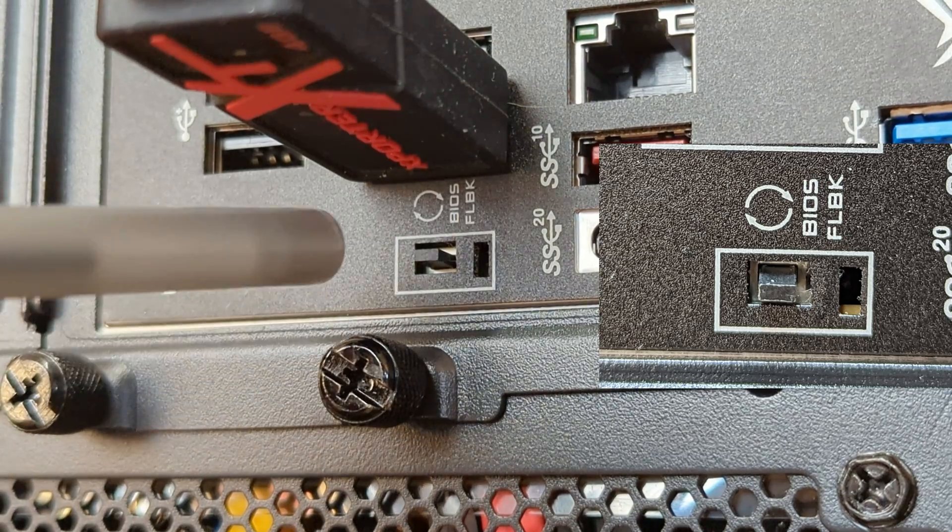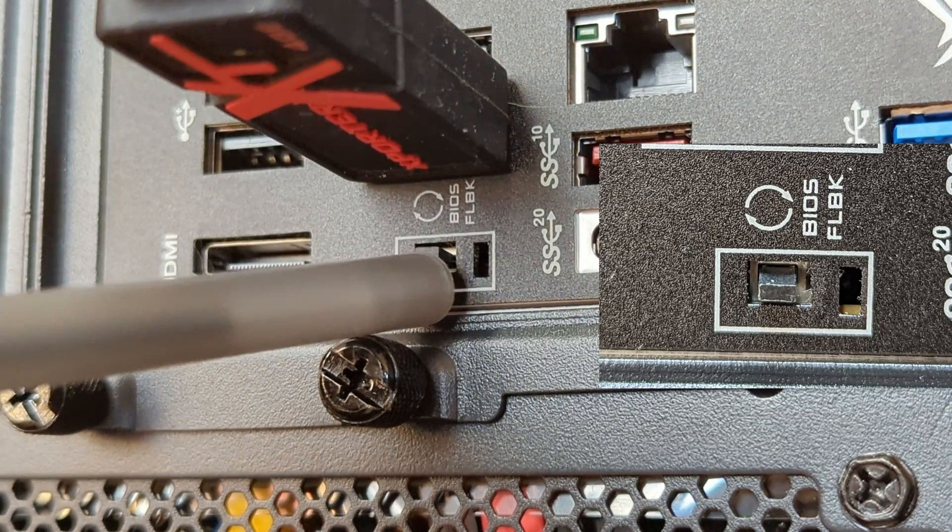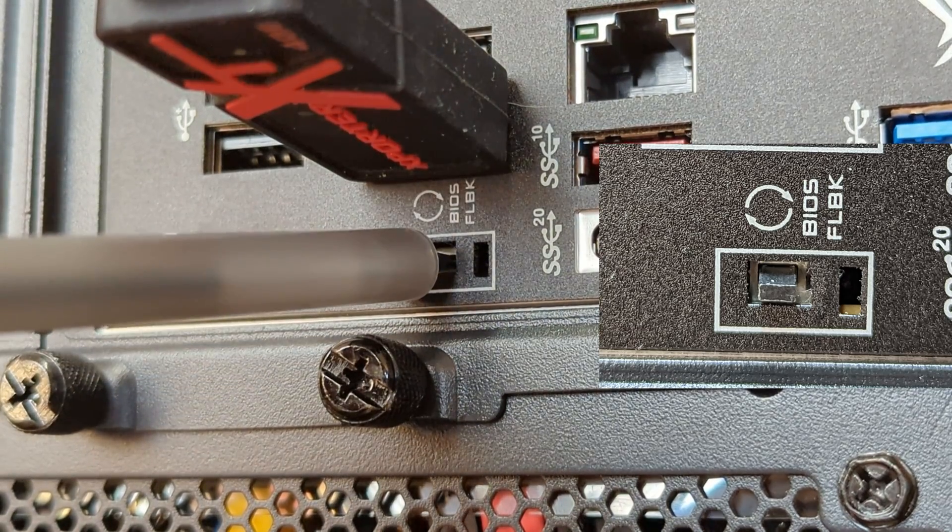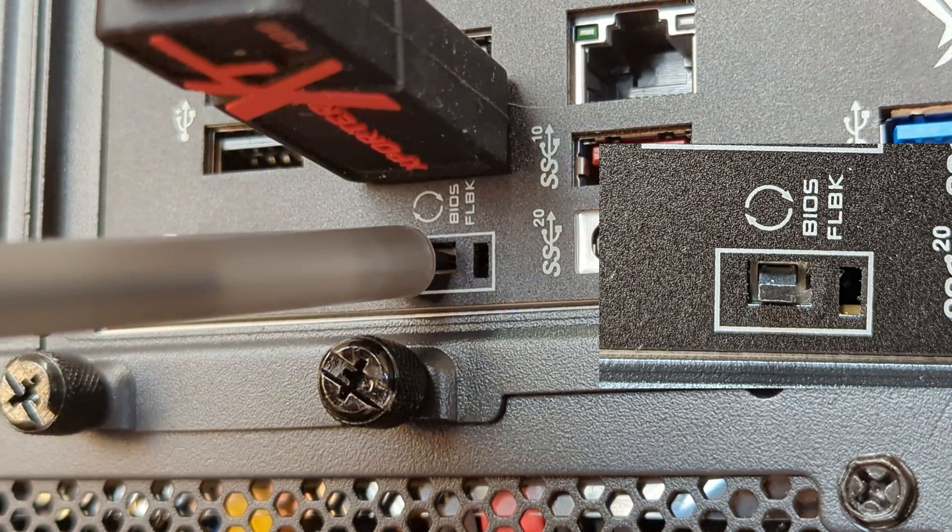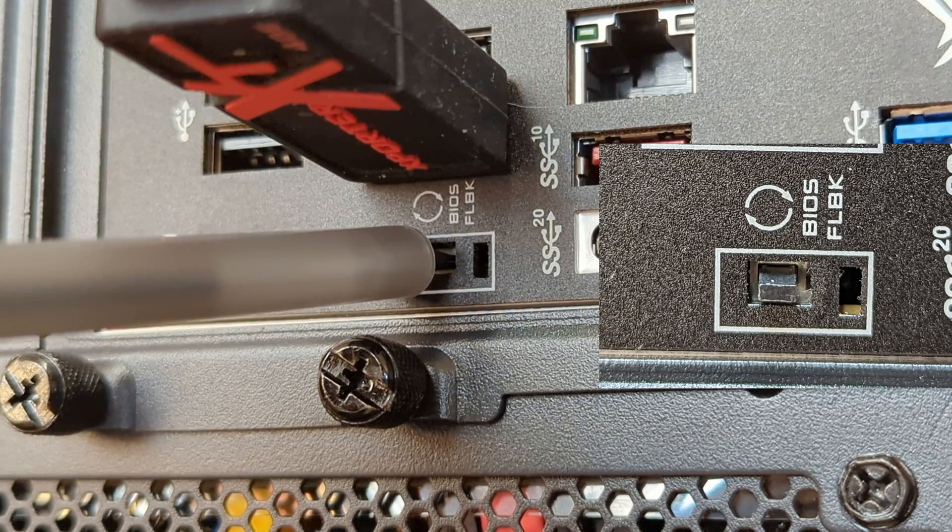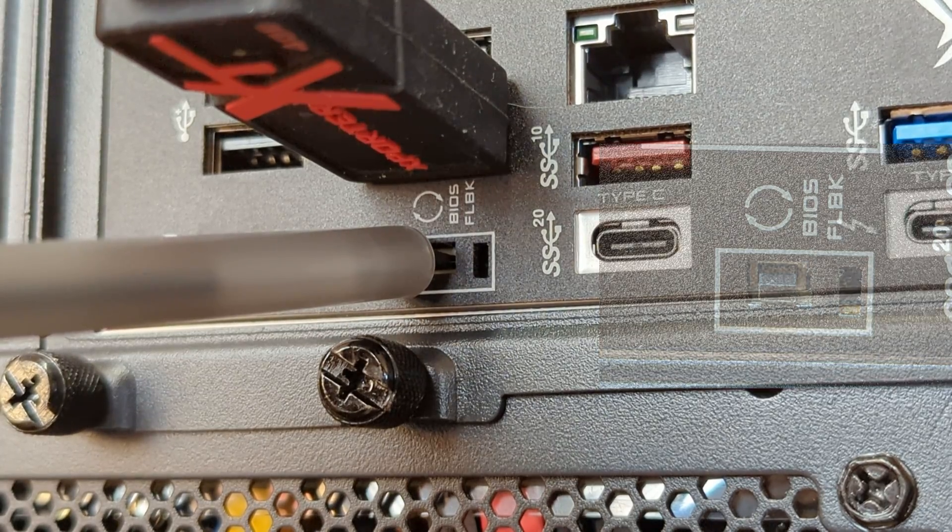Next locate the BIOS flashback button. Press and hold for a few seconds and the light should start flashing.